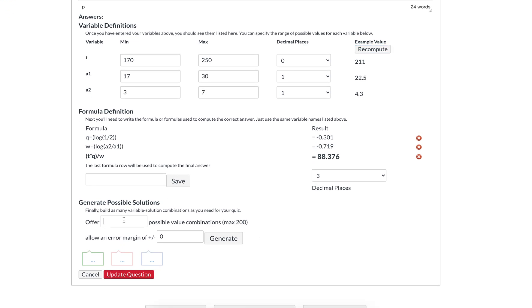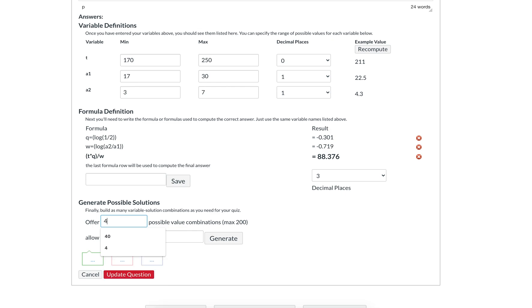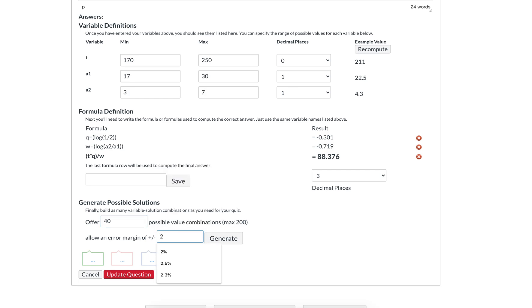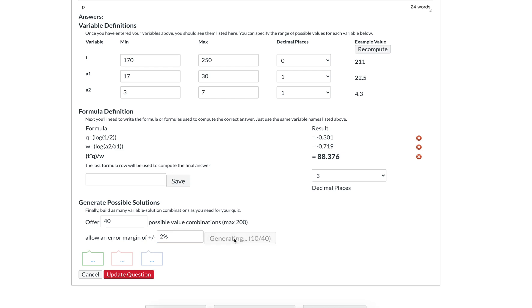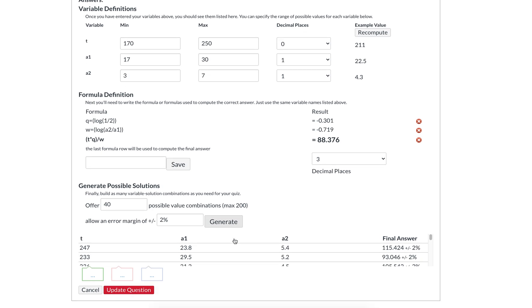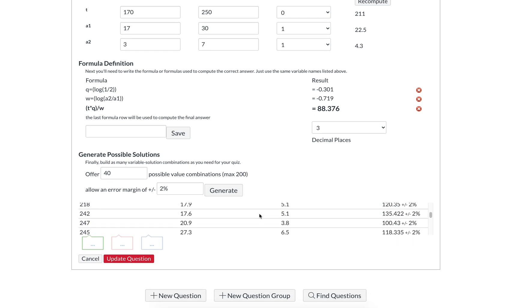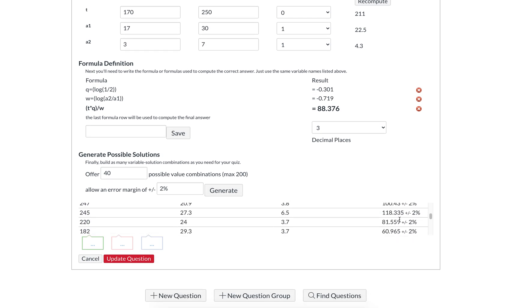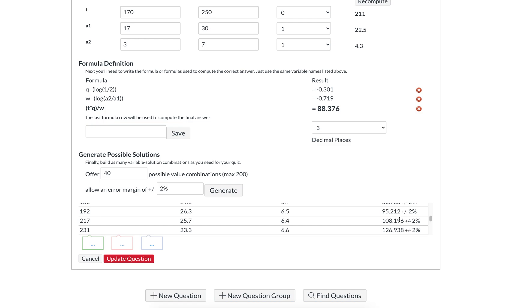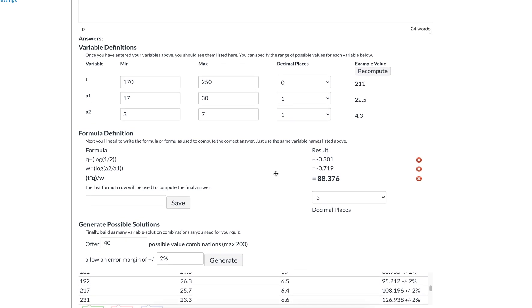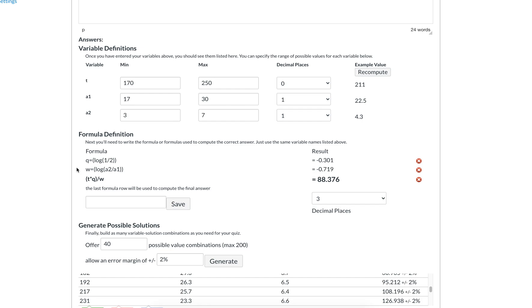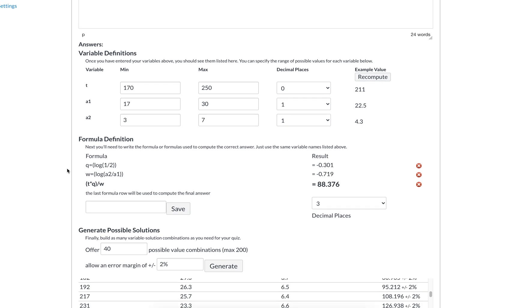At this point, you can generate a certain number of solutions. So if you have 40 people in the class, generate 40 different possible combinations. That means everybody gets a different one. And then you can have a 2% or 1% or an absolute margin of error. I don't recommend you leave this as a zero because that would mean people would need to get exactly 88.376. They're going to populate. You get to see ahead of time every possible combination and all of the answers that it creates.